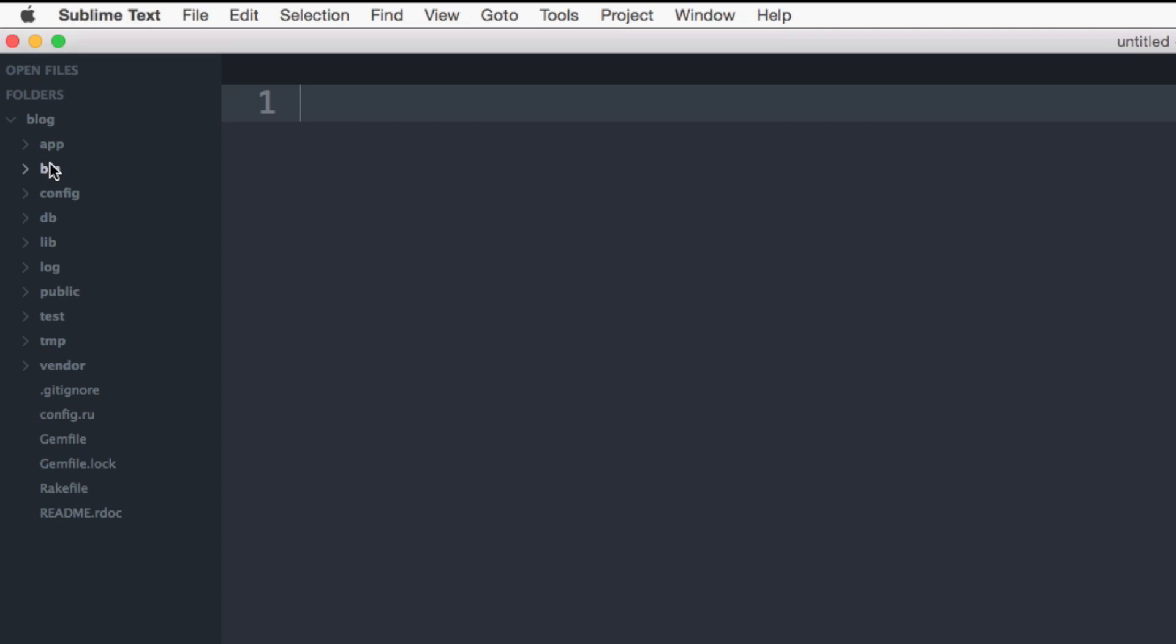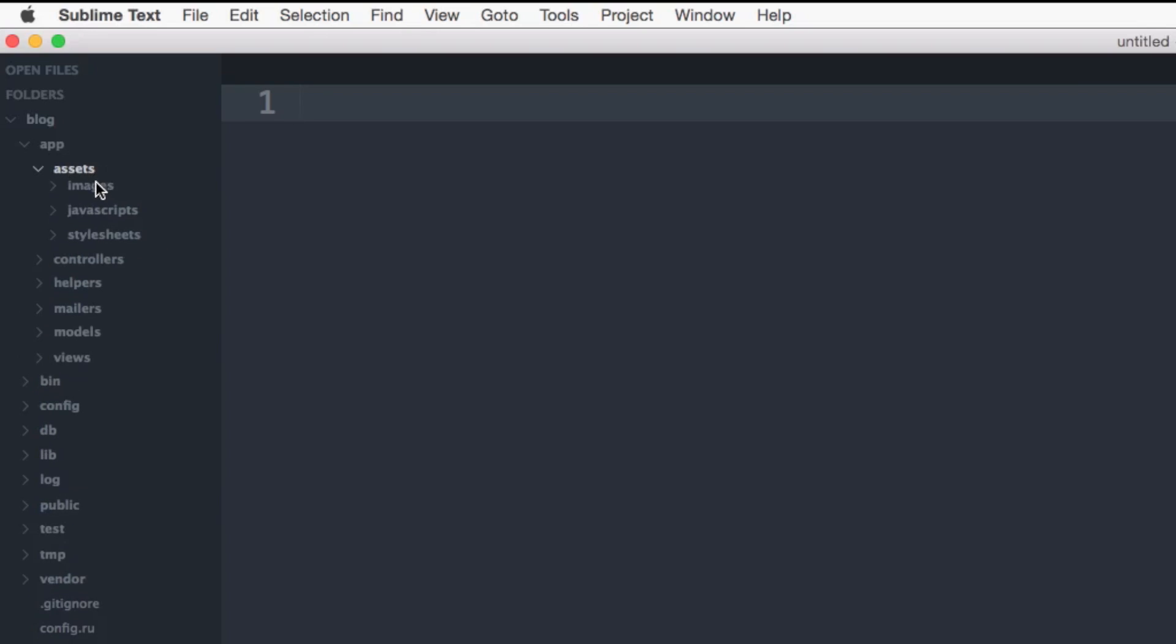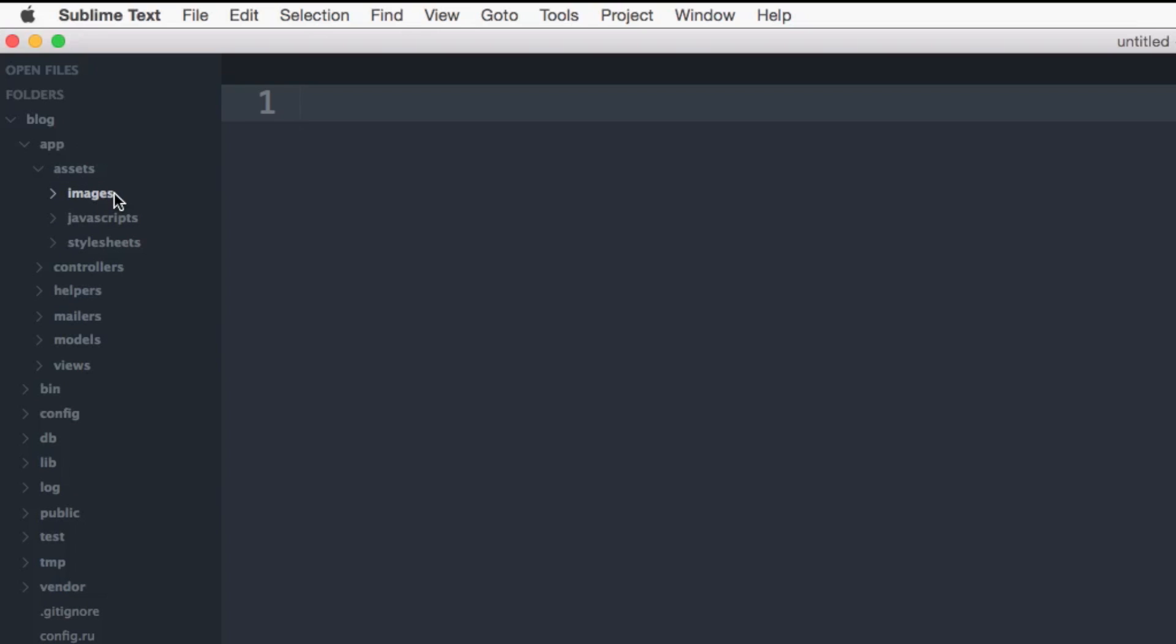So first off, inside of the app directory, if we open this up, you can see this holds the subdirectories for the MVC conventions, the models, the views, and the controllers, as well as assets, helpers, and mailers. The assets directory is where you're going to store your images, your JavaScript, and your stylesheets.